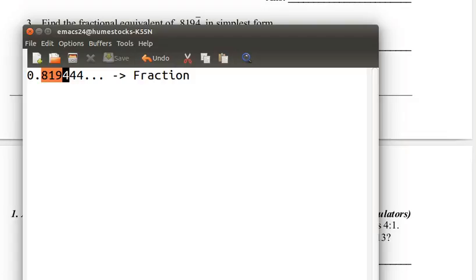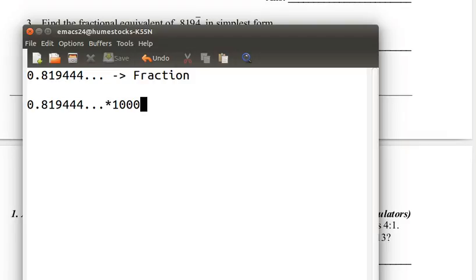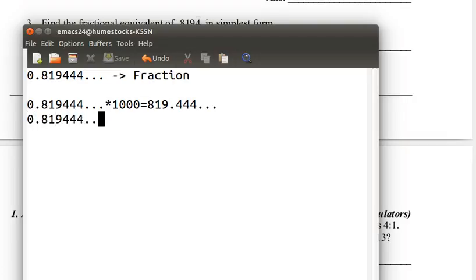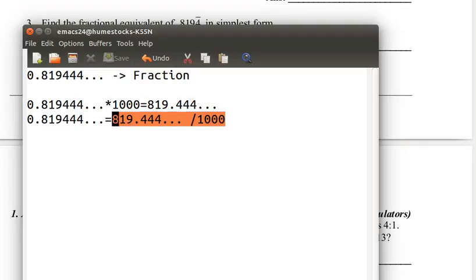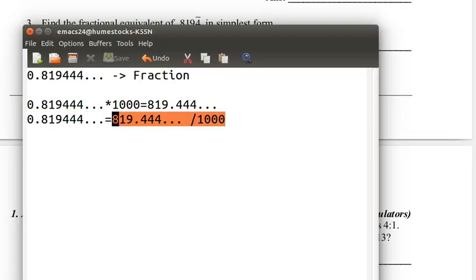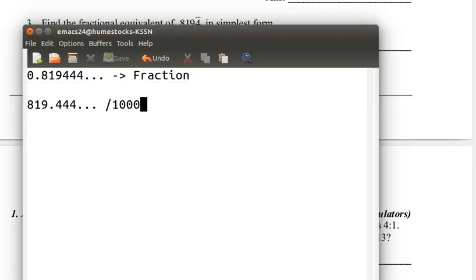There is a method for doing these kinds of problems. First, we want to separate 819 from the repeating digits — 444 repeating. We do that by moving the decimal point to the right by 3, which means multiplying by 1,000. That gives us 819.444 repeating. If we divide both sides by 1,000, we get our original number equals 819.444 repeating over 1,000. We just moved the decimal point and divided by 1,000 to cancel out the changes.